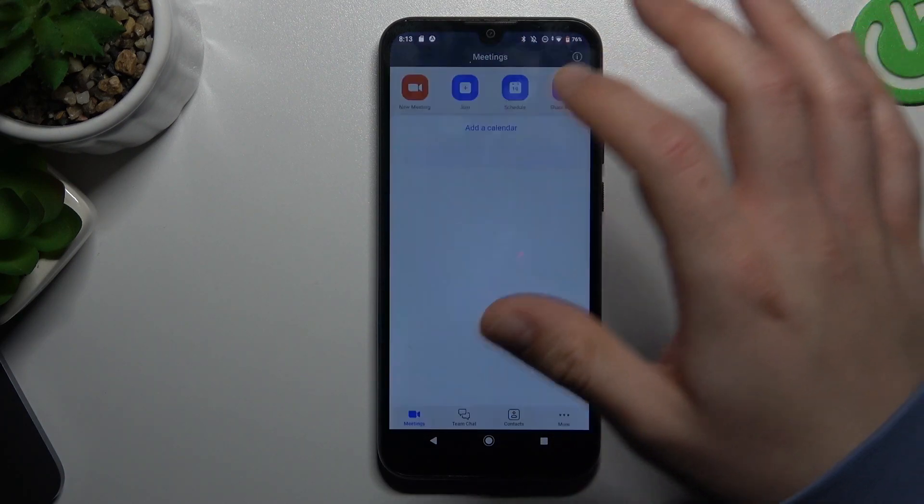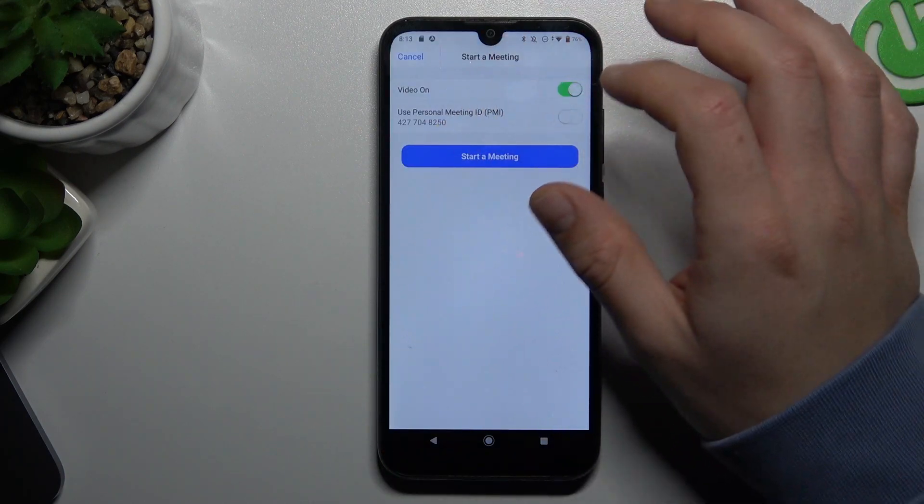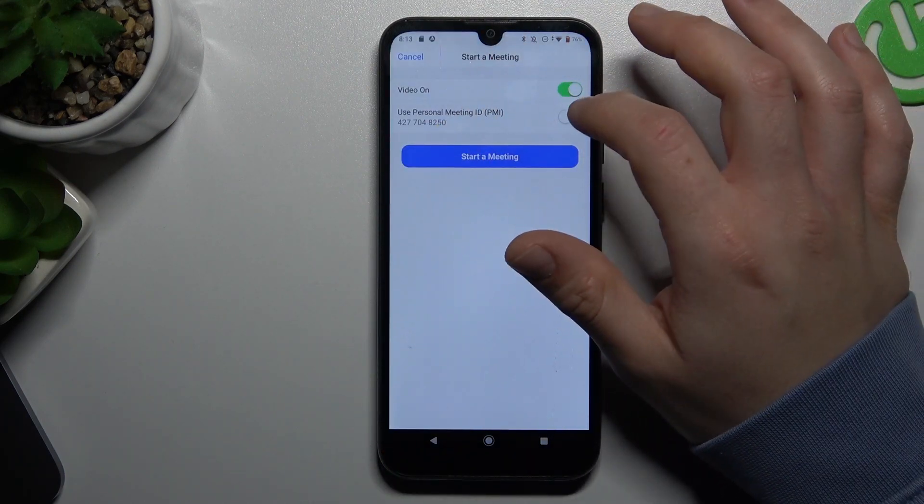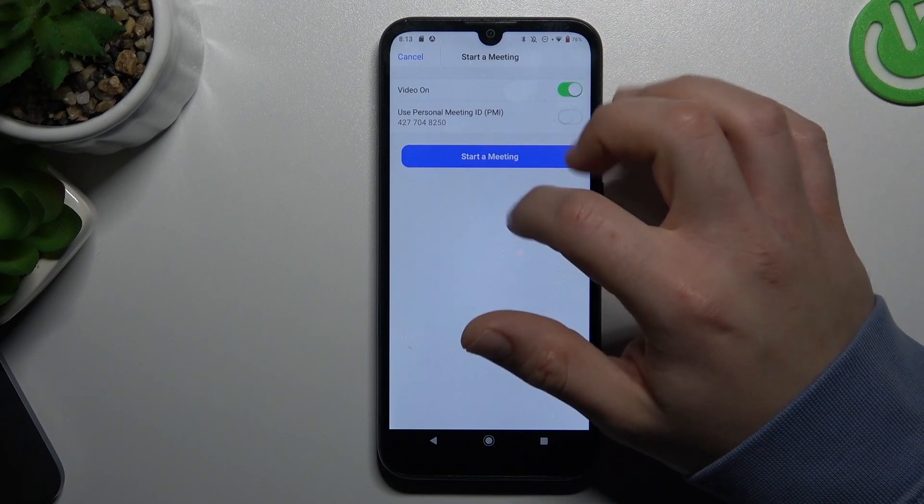So if you want to create a new meeting, click on it and just use the switches as you need.